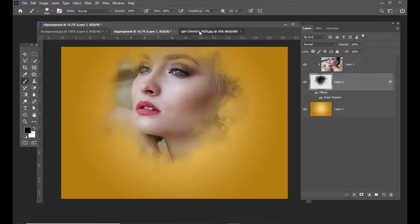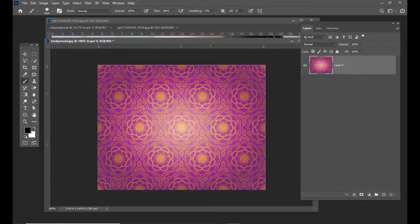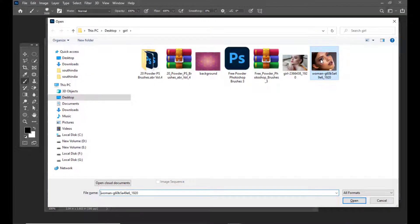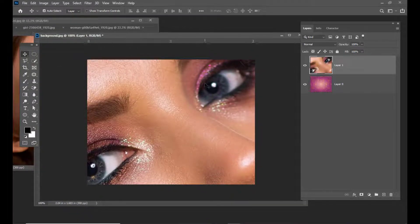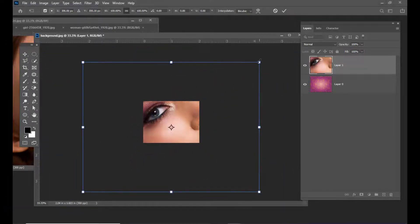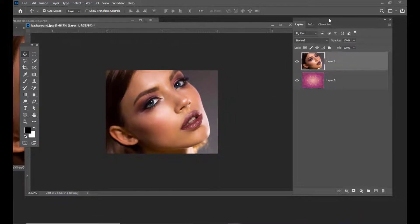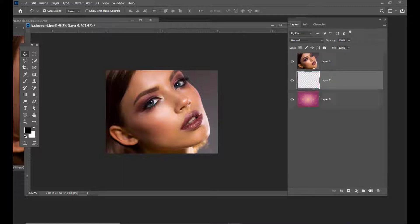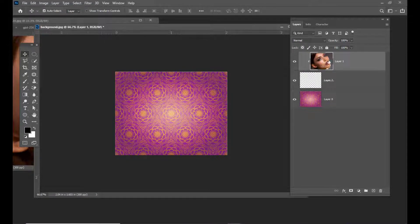We will also try with other images. Here I have selected a fancy background with some design over it. I will select one more girl's image and simply drag her over this image. We will scale it down. We will create an empty layer in between the girl's layer and the background — just click on the create new layer icon at the bottom of the layers panel. Don't forget: select the girl's layer, hold Alt on your keyboard, and click in between the girl's layer and the empty layer.